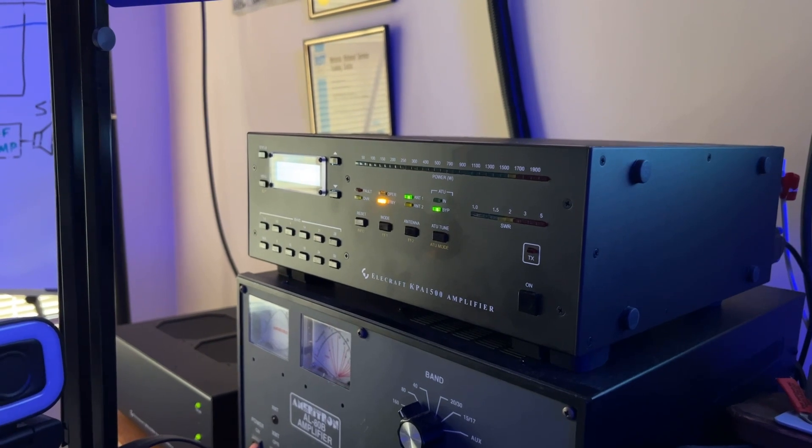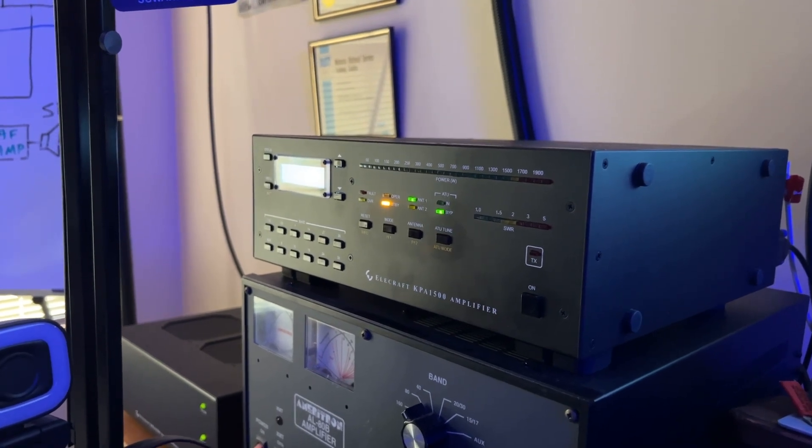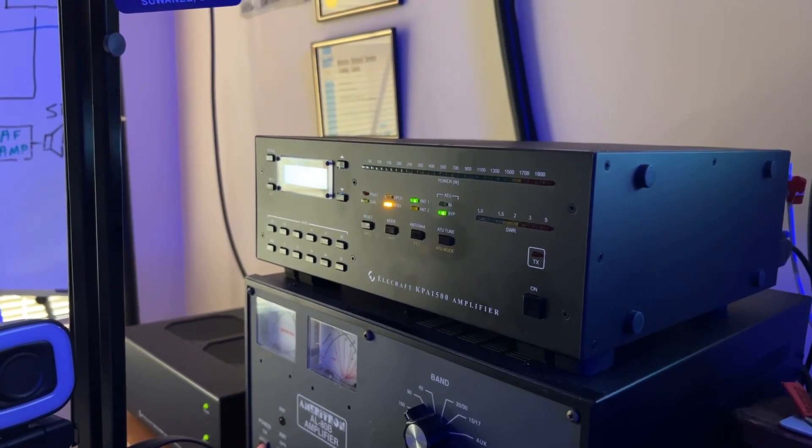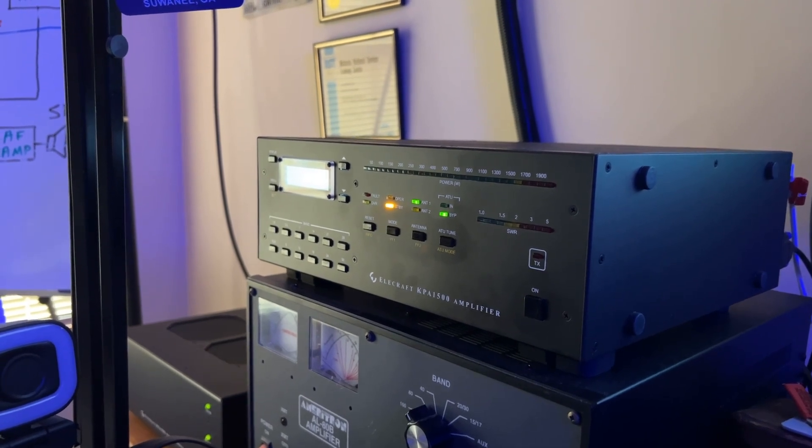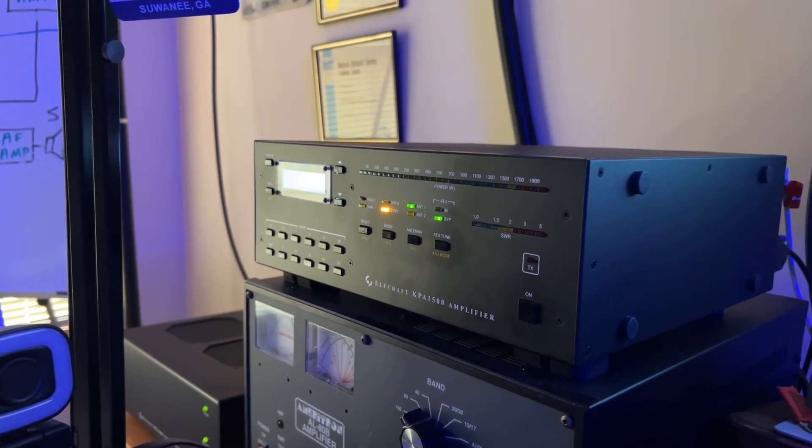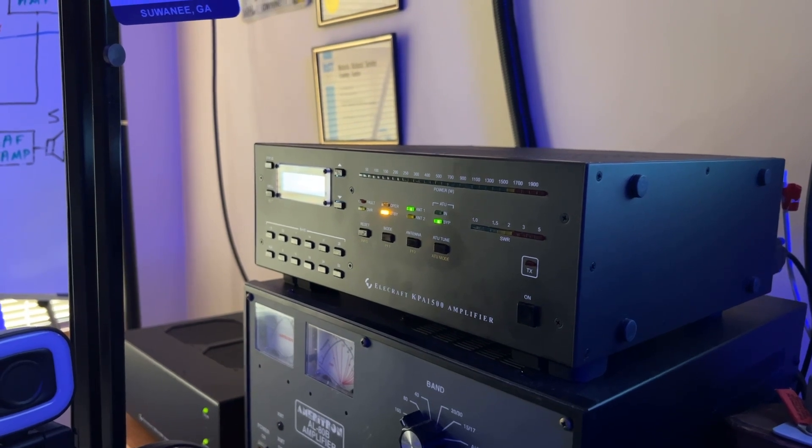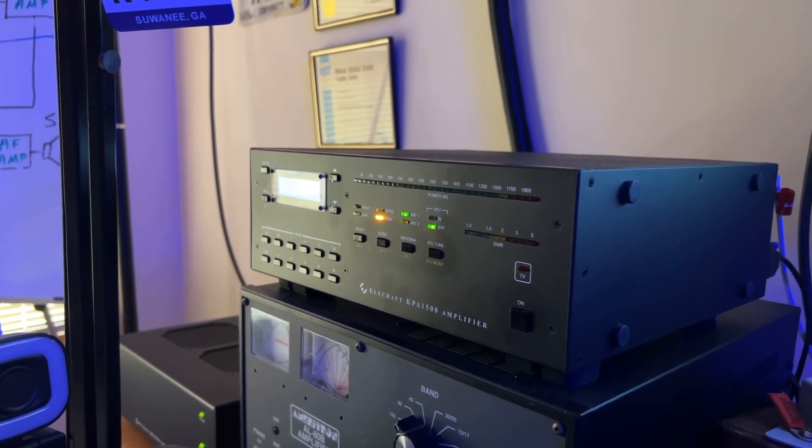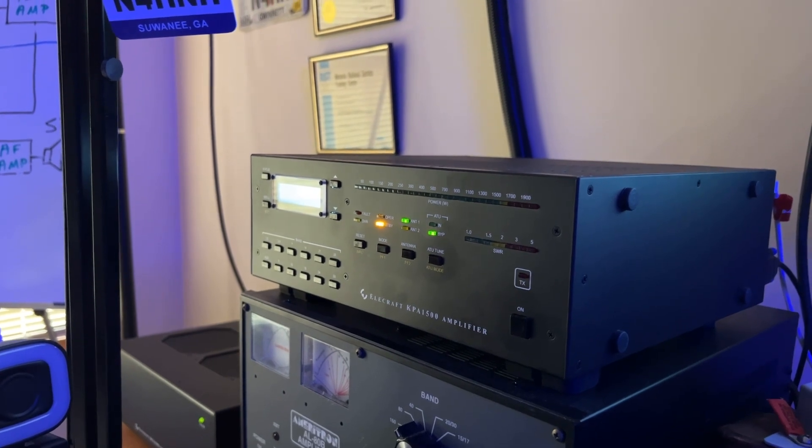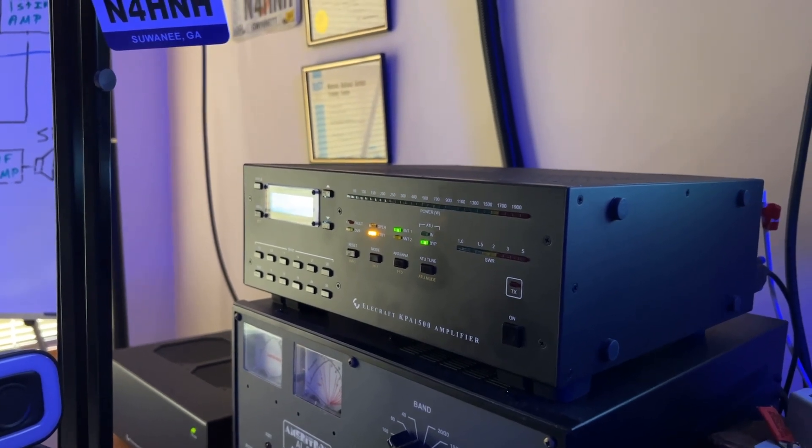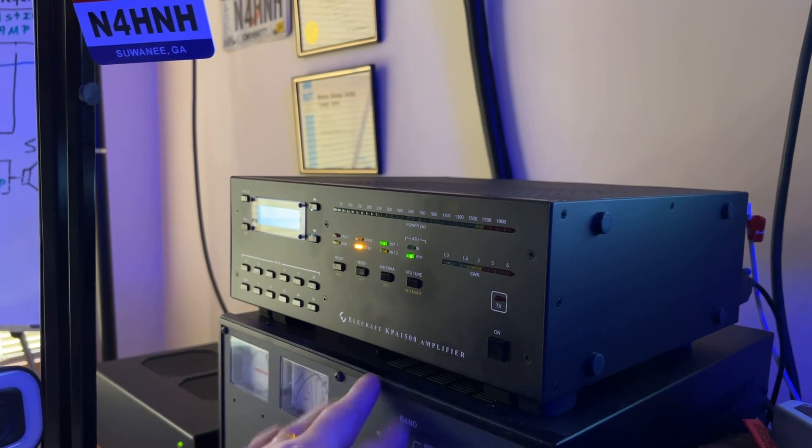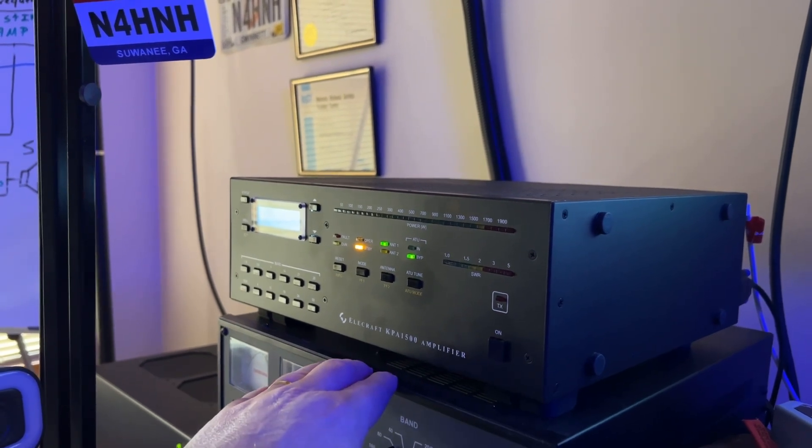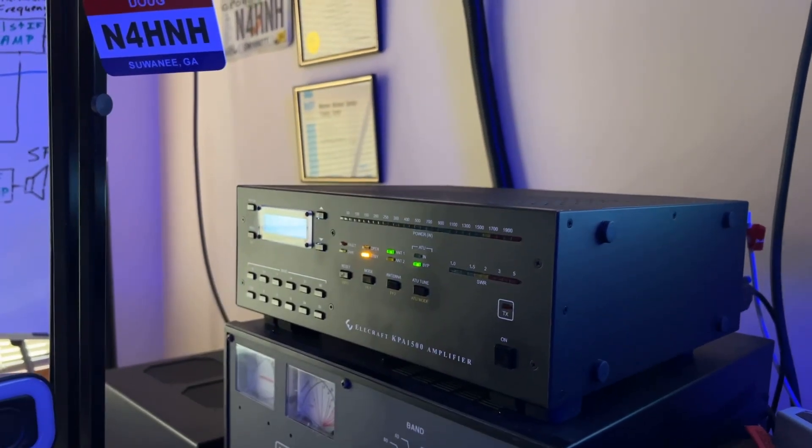However, by the way, the KPA500 and KAT500 combo from Elecraft accomplish the same thing, even though they're two separate units. The antenna tuner, or matching unit as I prefer to call it, sits underneath the amplifier, and then the amplifier sits on top of it.